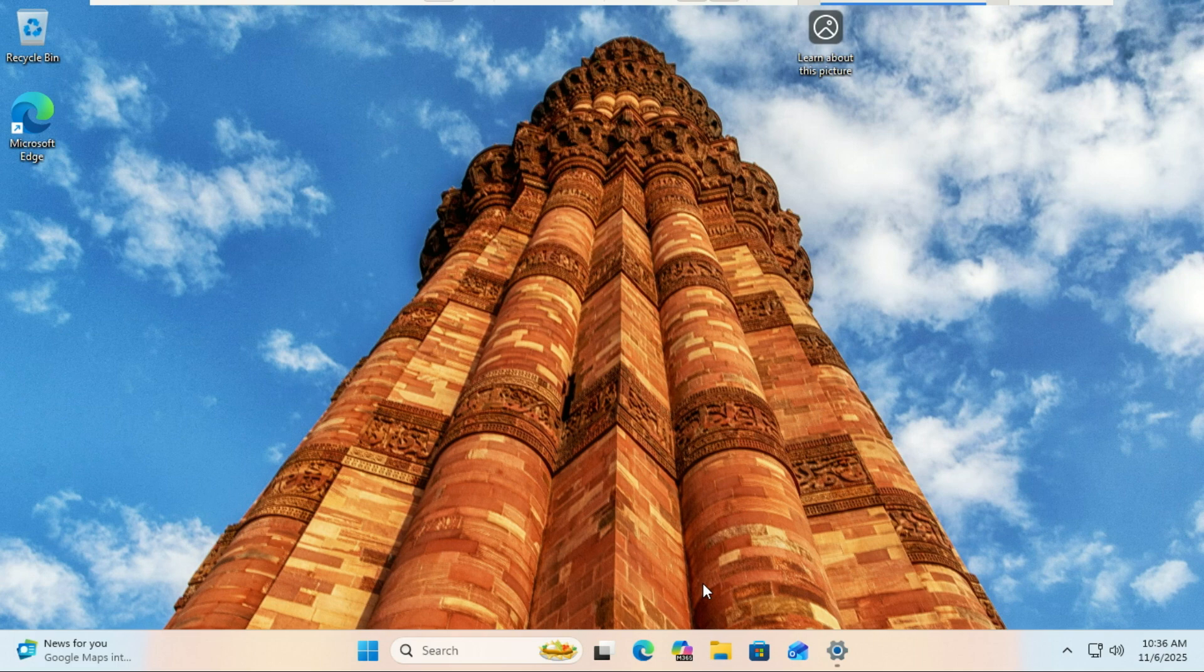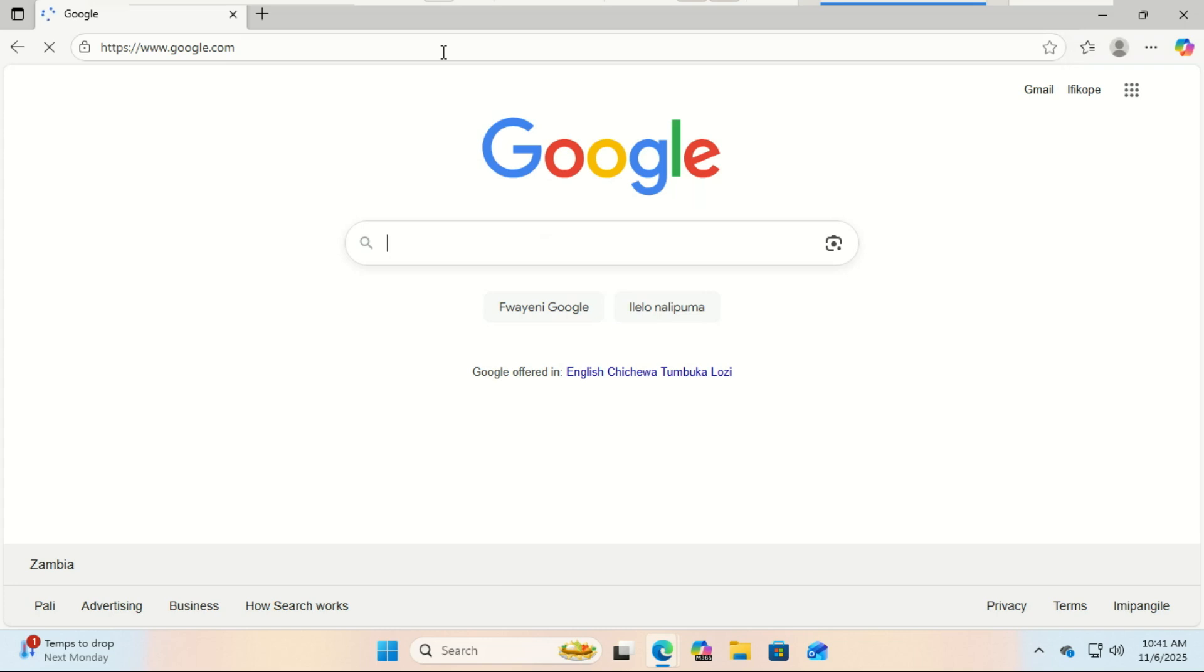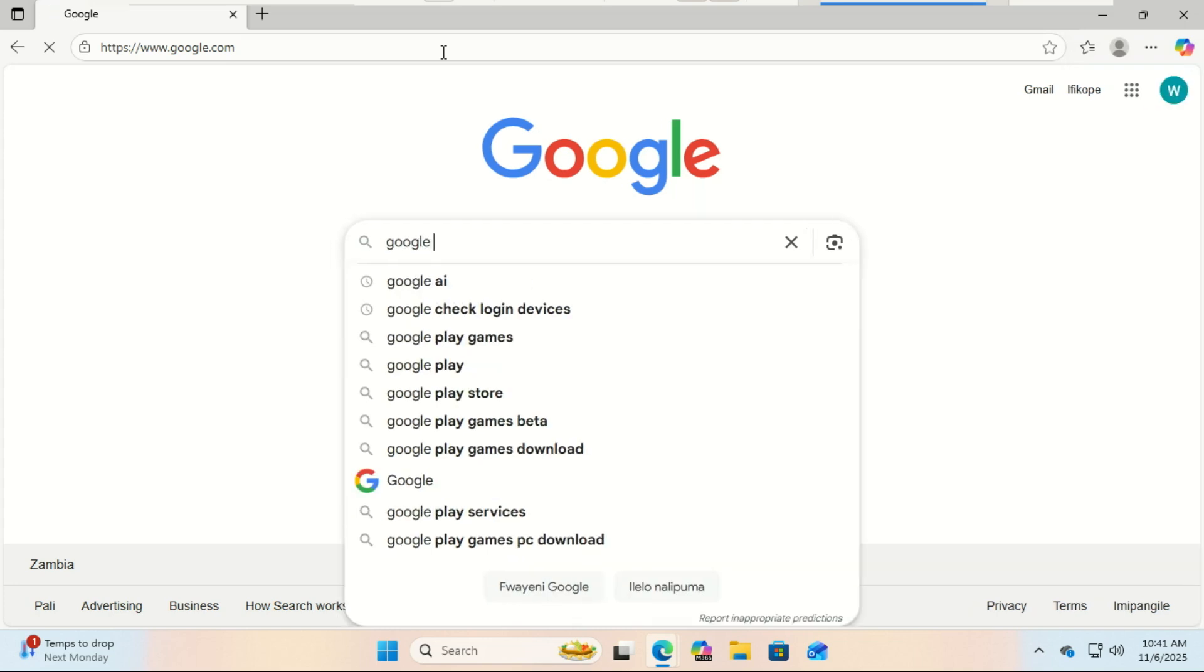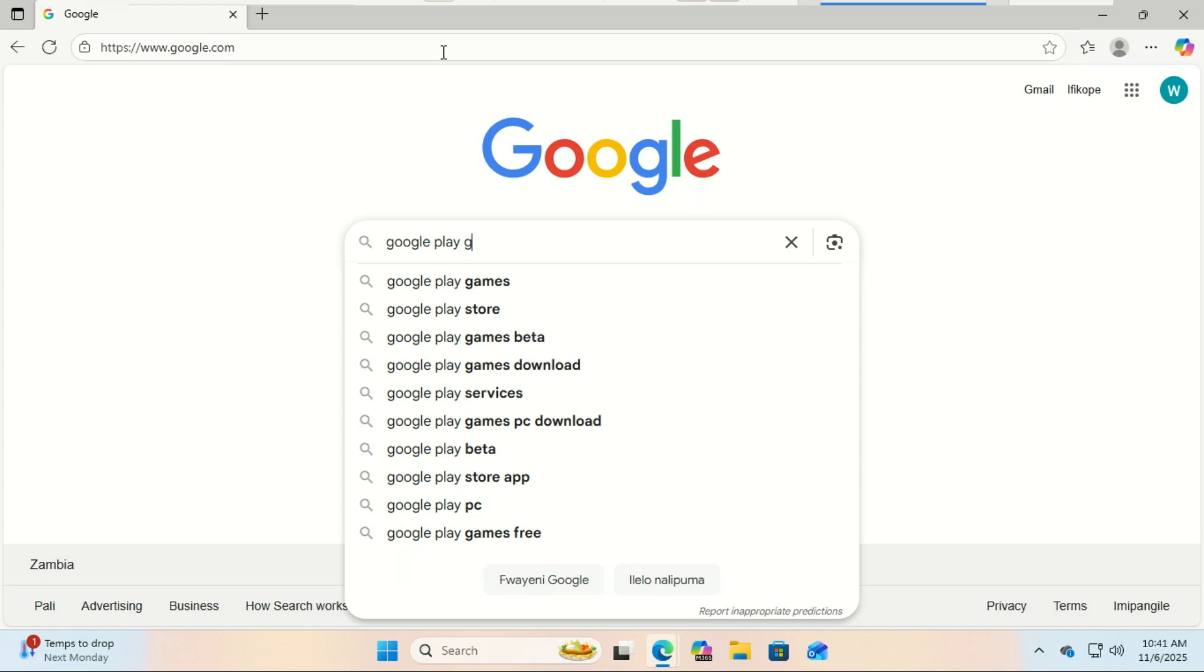This one is built and optimized by Google themselves for the best gaming performance and compatibility. So what exactly is Google Play Games for PC? It's Google's official app that lets you play Android games natively on Windows 10 or Windows 11.